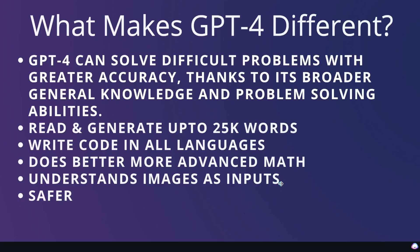One major differentiating factor between GPT-4 and all of the other large language models is that GPT-4 understands images as inputs. Essentially, you'll be able to input images in GPT-4 and it will be able to understand the context and understand what is going on on that image.